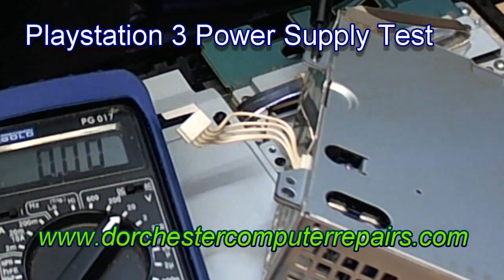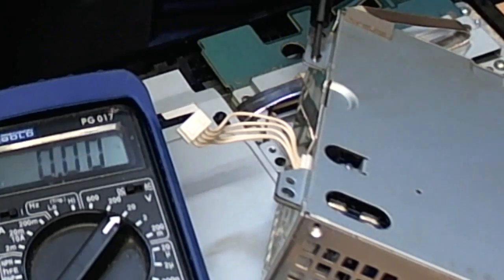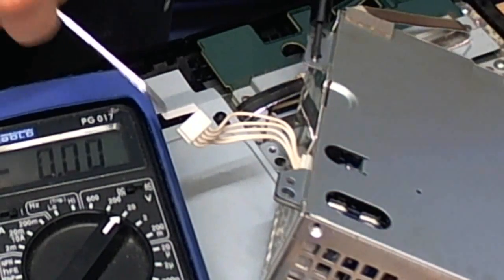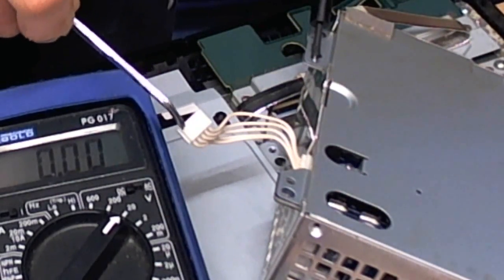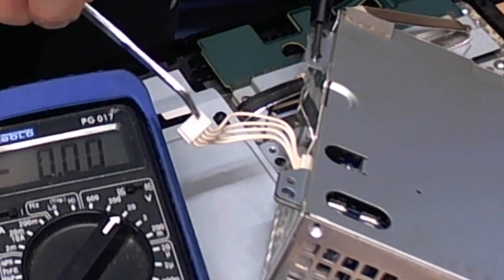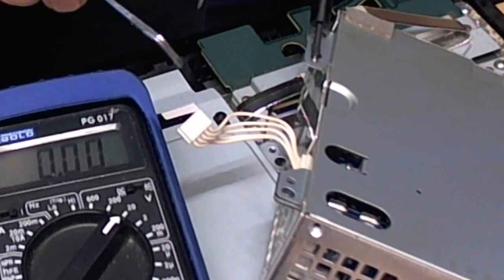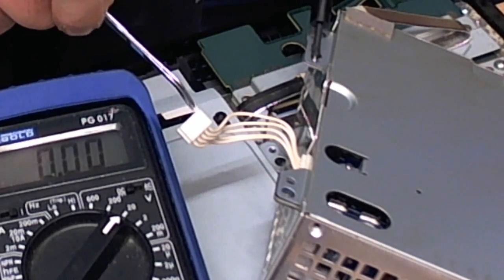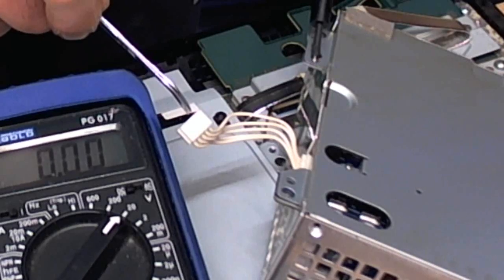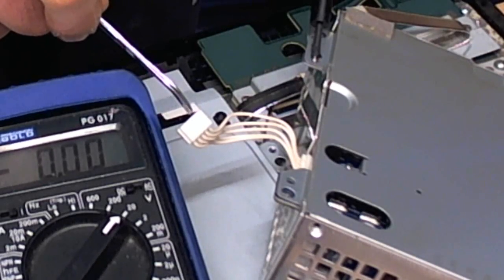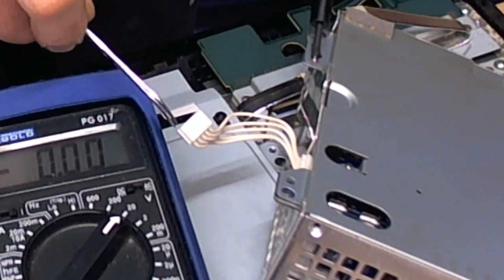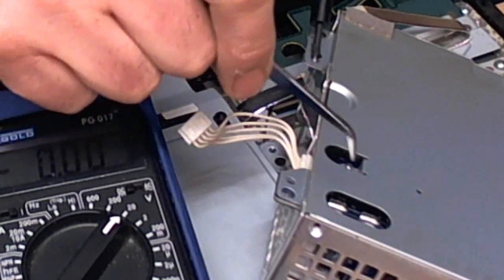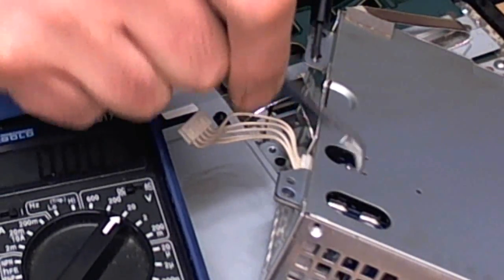So here's how to test the voltages for the PS3 power supply. First of all, on your little plug here, looking at it with the little ridges on top, you have starting from this side a 5 volt and then another 5 volt, then two grounds and a 3 volt. The two big holes here are the 12 volts.